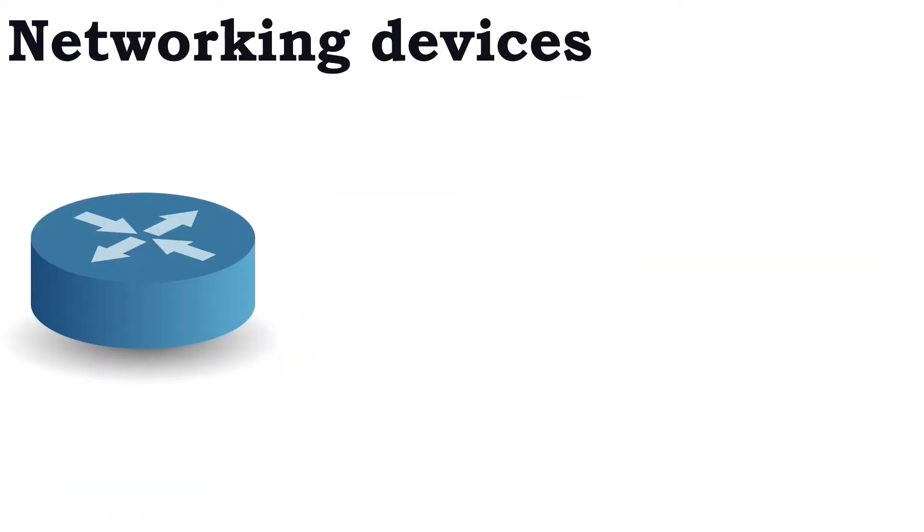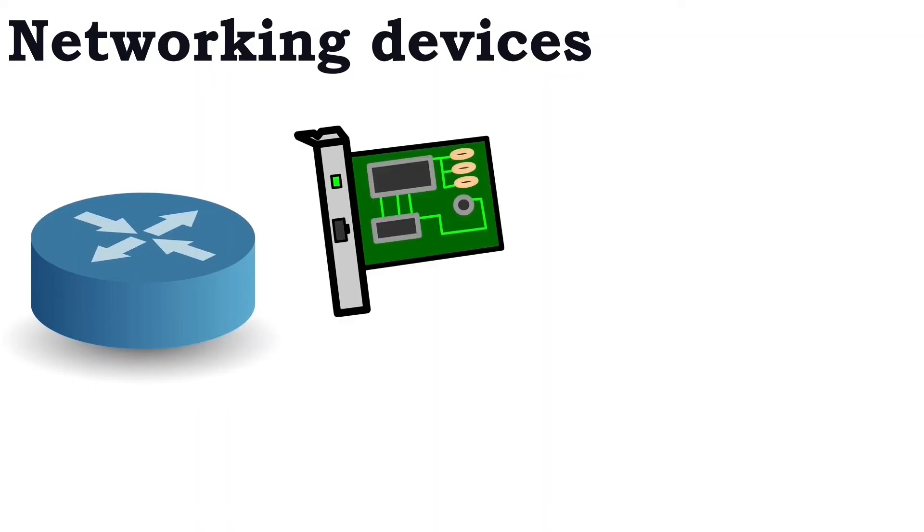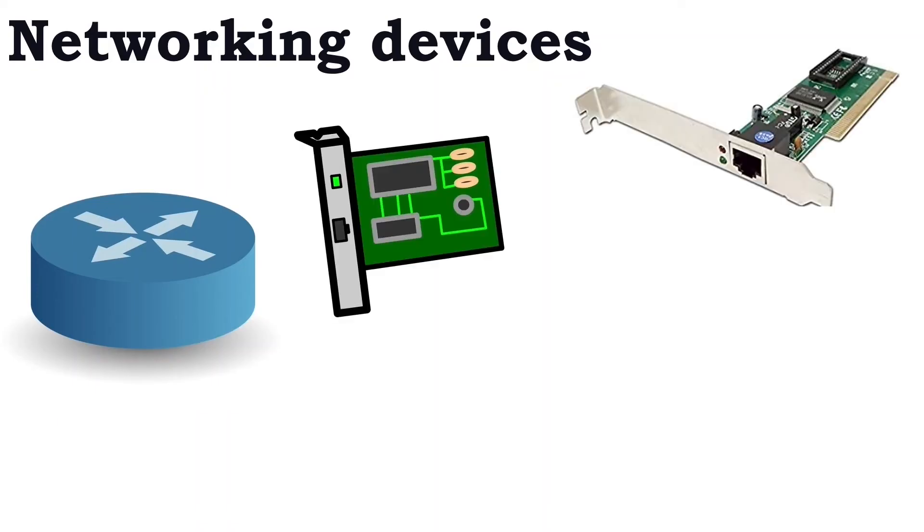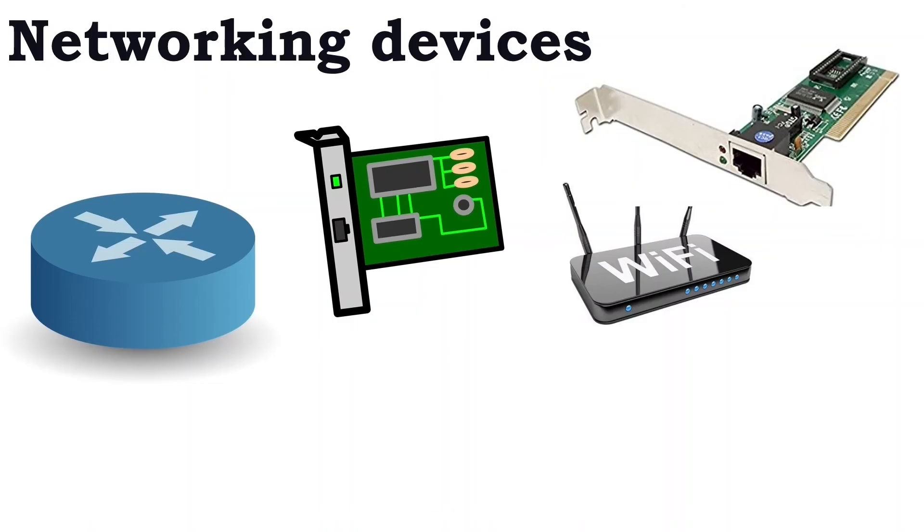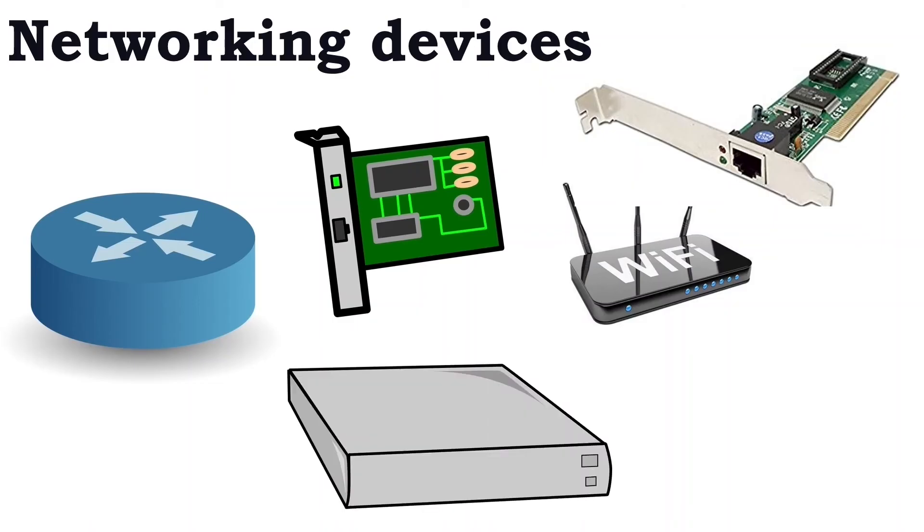Networking device. A networking device works between the end devices. It controls and forwards the flow of data. Based on the functionalities, a networking device can be categorized into three types: forwarding device, connecting device, and securing device.